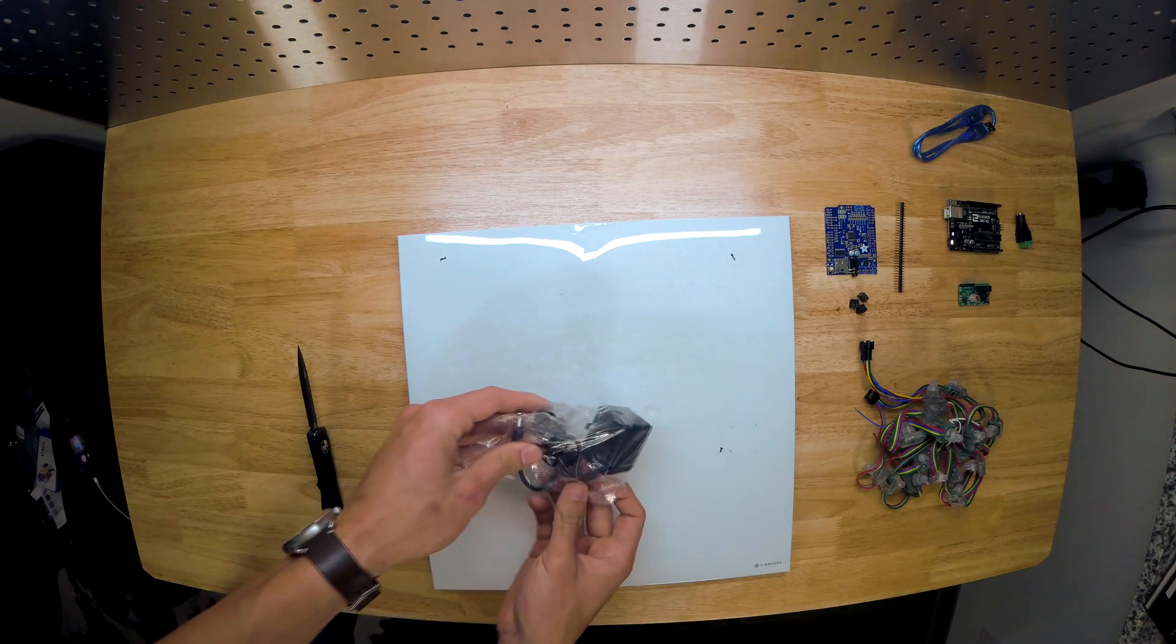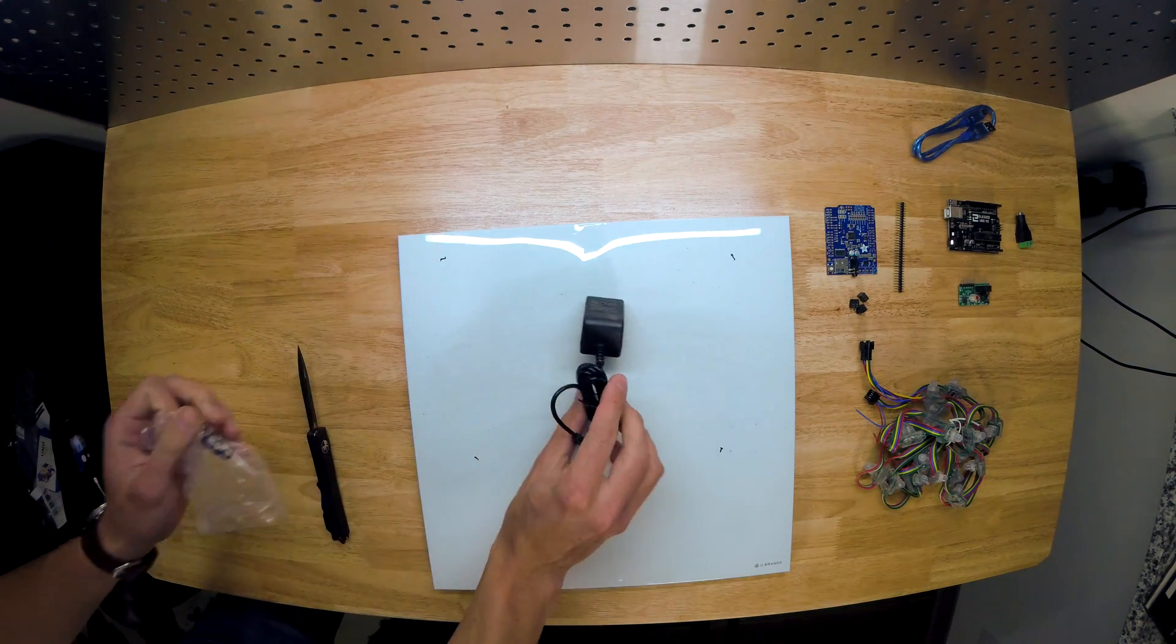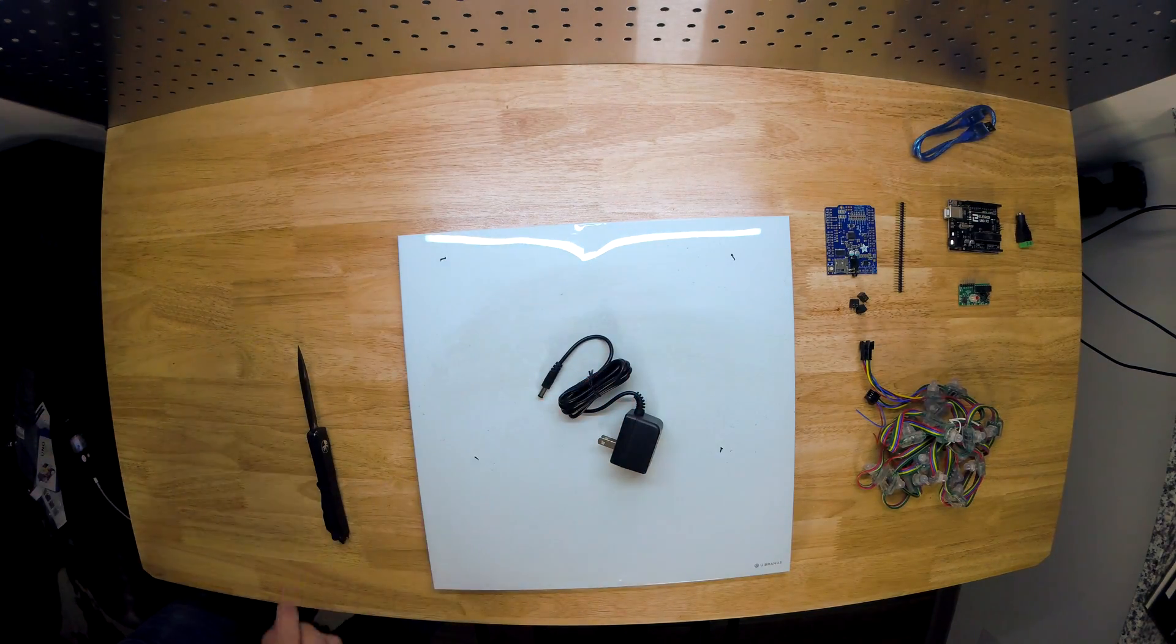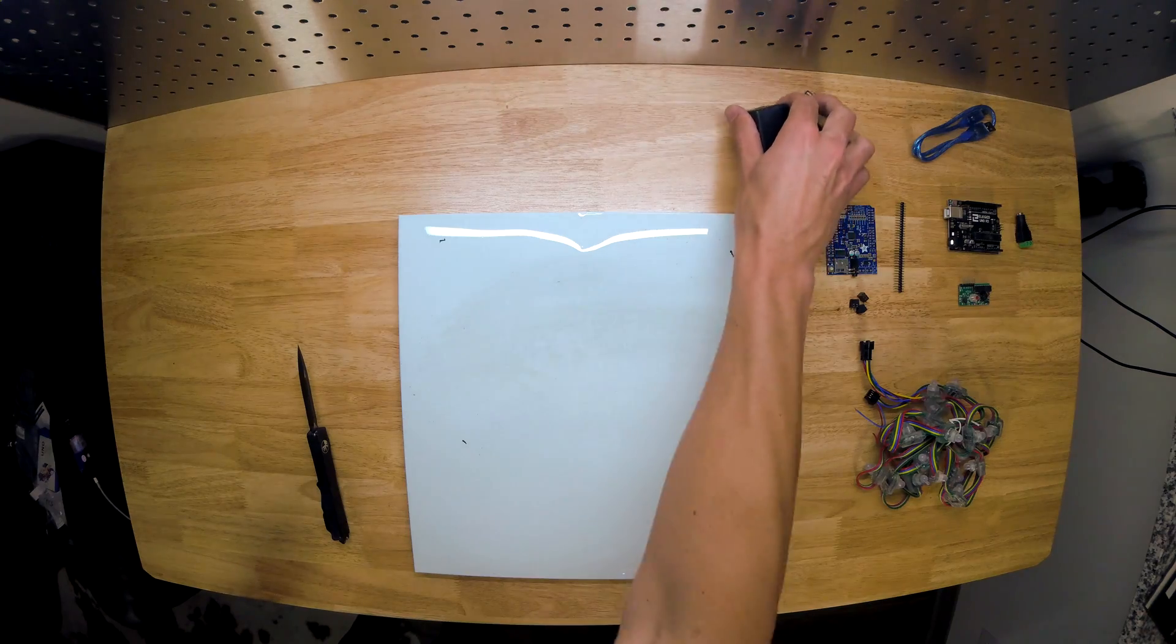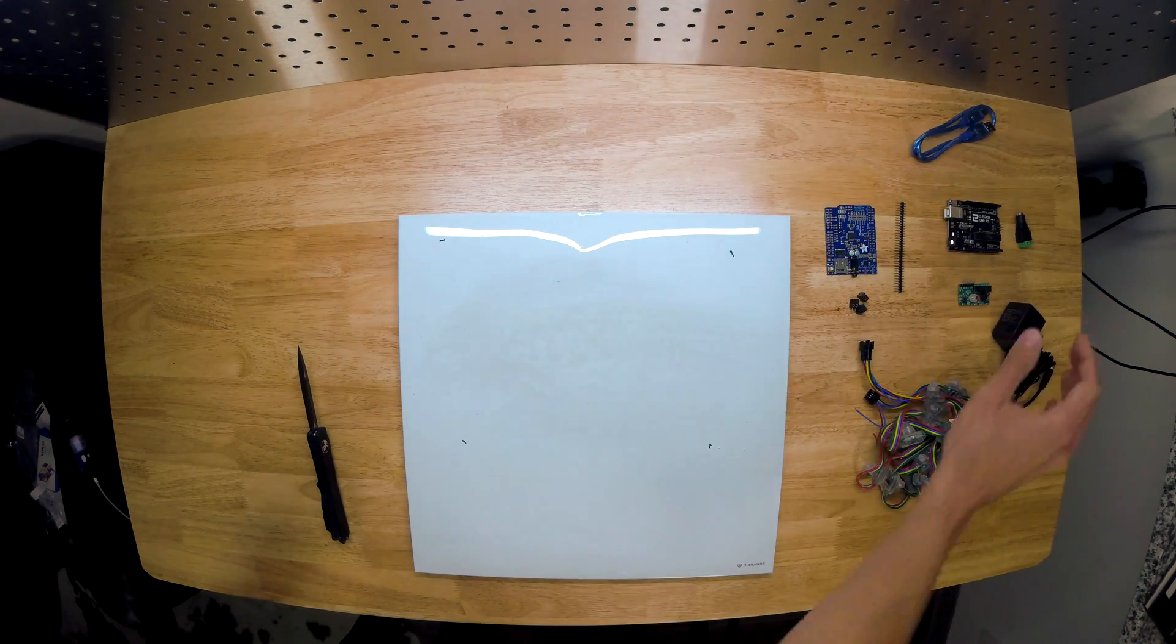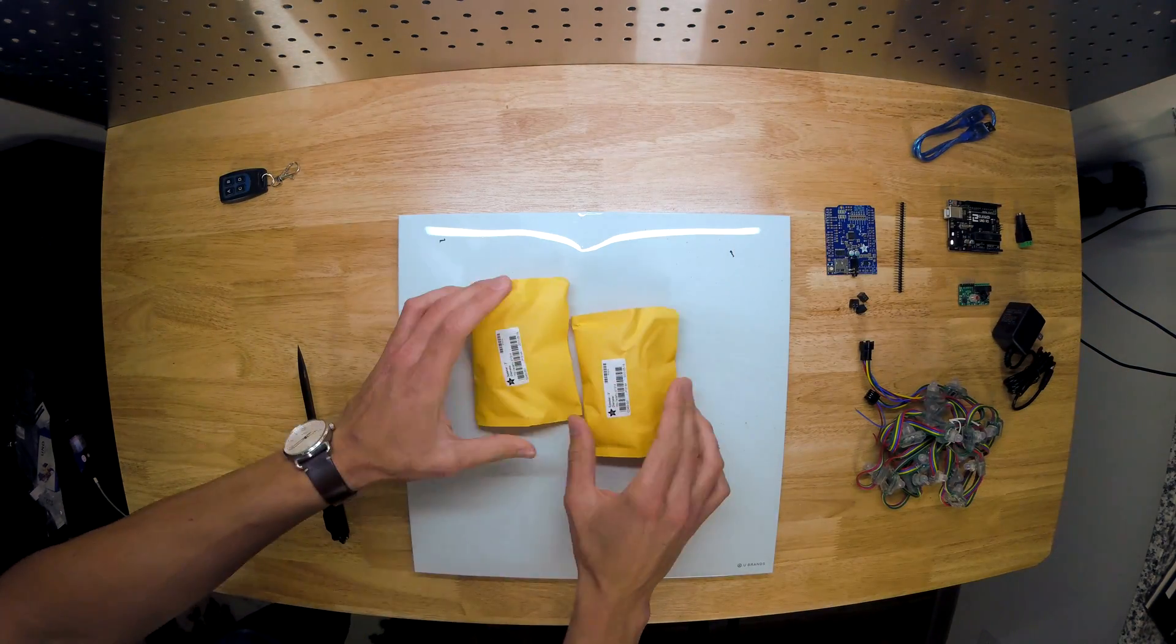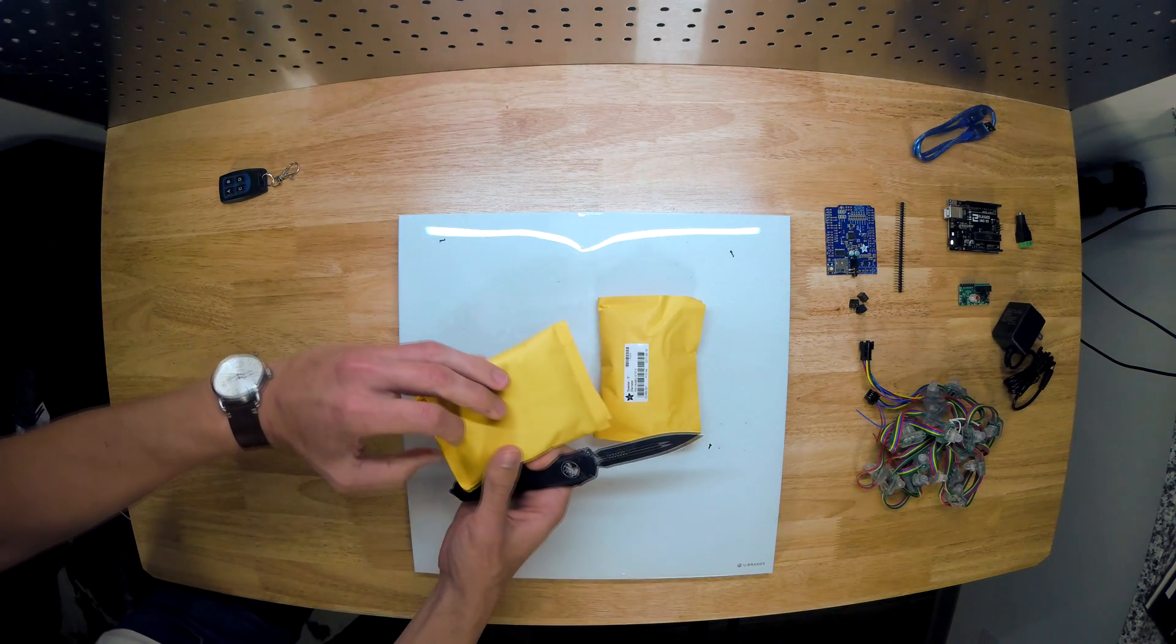This is actually a five volt, two amp power supply. I messed up and got the wrong power supply by accident. What you really want is a five volt, five amp power supply.